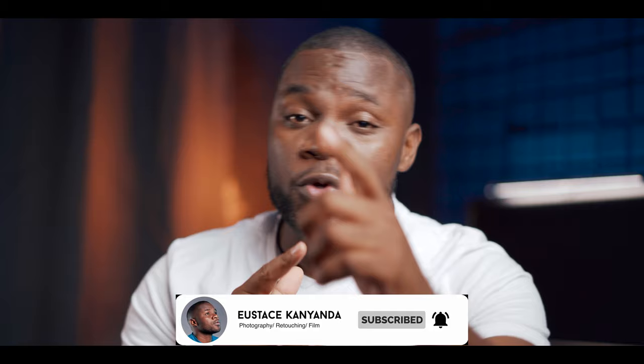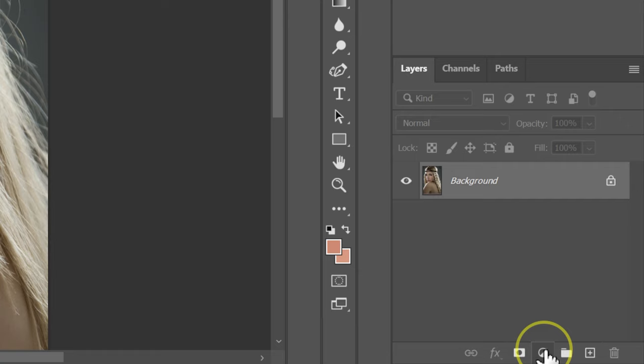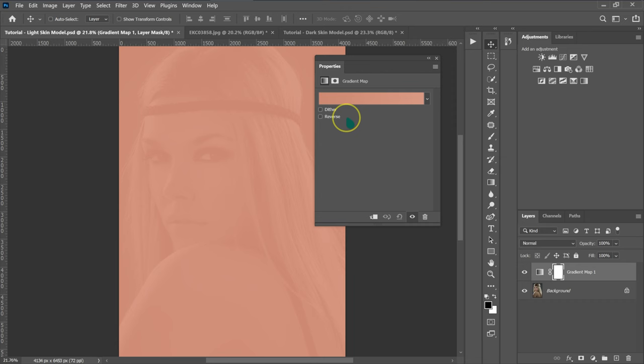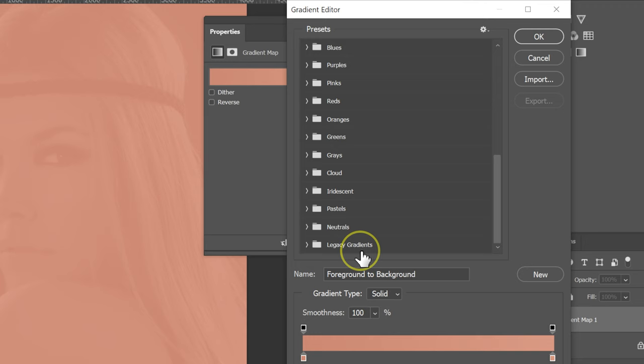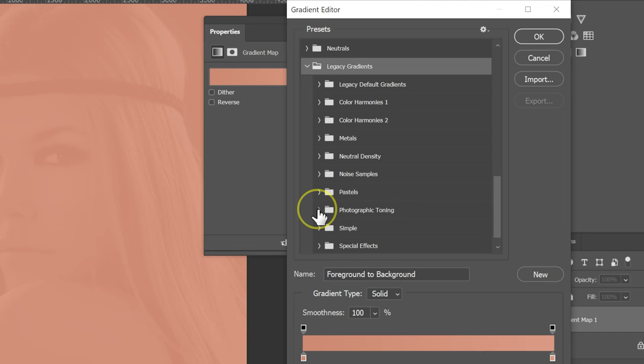The first thing I'm going to do is go to the Adjustment Layer circle, left click, and then select Gradient Map. I'm going to click here and look for Legacy Gradients. I'm going to open it and then look for the Photographic Toning folder. I'm going to open it — these are the gradients I'm going to use.